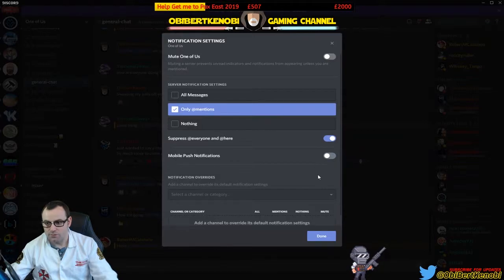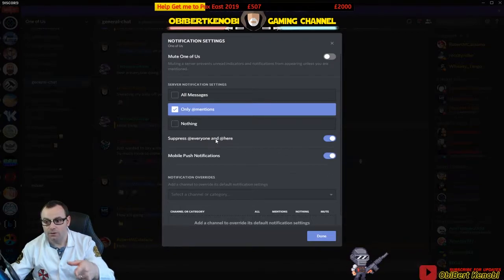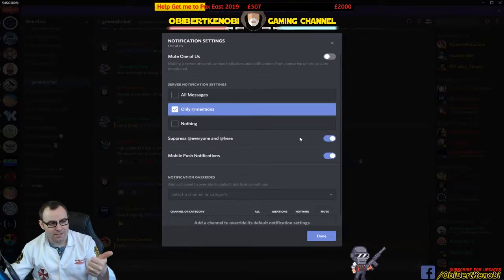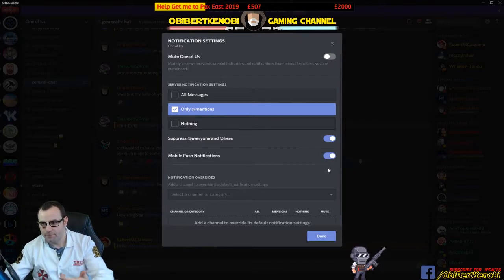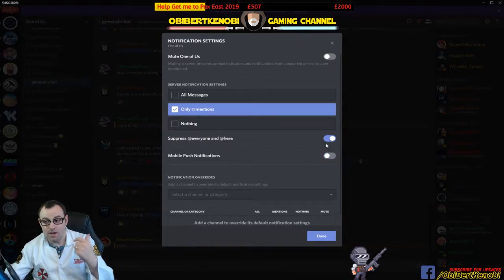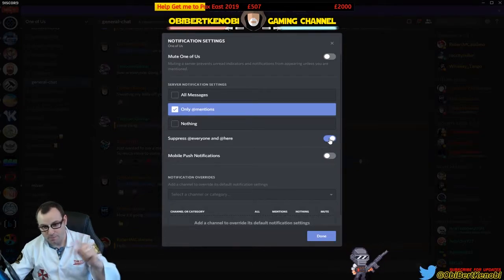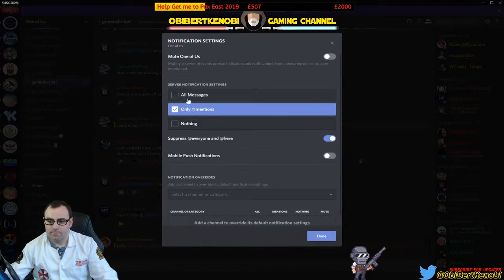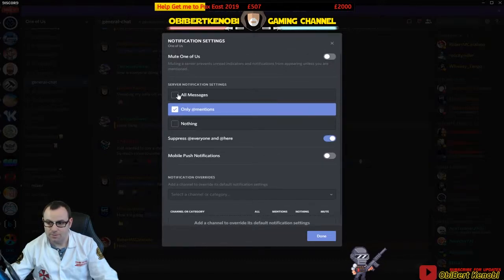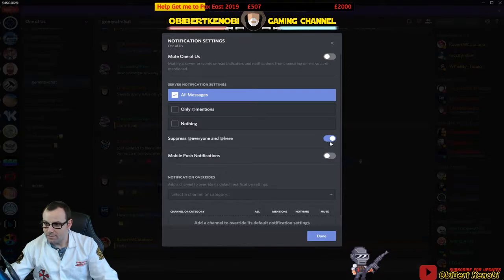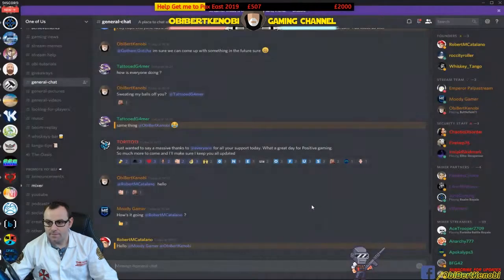One more important thing on Discord notifications: in the server settings, make sure you untick 'all messages' and set it to 'only @mentions', suppress @everyone and @here, and turn off push notifications to mobile. That means only a direct tag of your username will notify you — otherwise you won't be bugged. Unless you want 500 notifications every time someone says good morning.